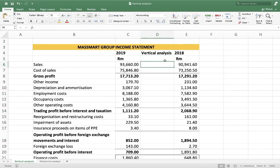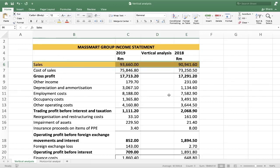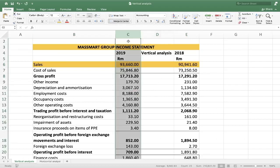If you know what vertical analysis is: every item in our income statement — the statement of comprehensive income — what percentage is it of our sales? We know that sales, or revenue, is the very first line item in our income statement. We can see our sales highlighted here. We want to see what percentage every other item is of that sales figure. Sales is in column C, row 6.